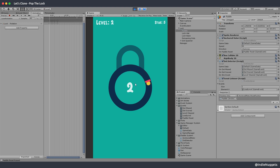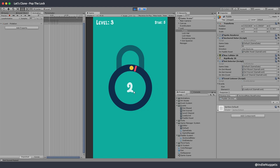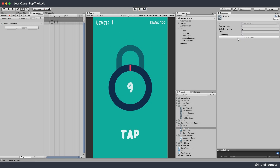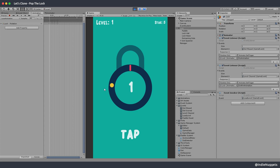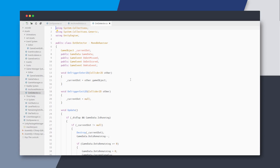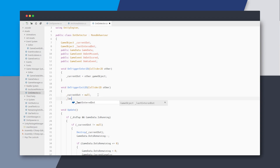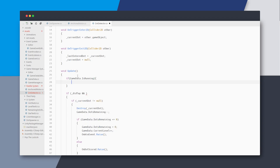We are getting closer to the end — almost 90% of the game is covered. Let's tackle one of the last features: if the paddle crosses the dot without tapping, we should lose and show game over. We need to raise the lose event. Currently even when we cross the dot the paddle just keeps going. In our dot detector script we'll add a new variable called last enter dot, and when we exit the dot's trigger we set last enter dot to this dot.